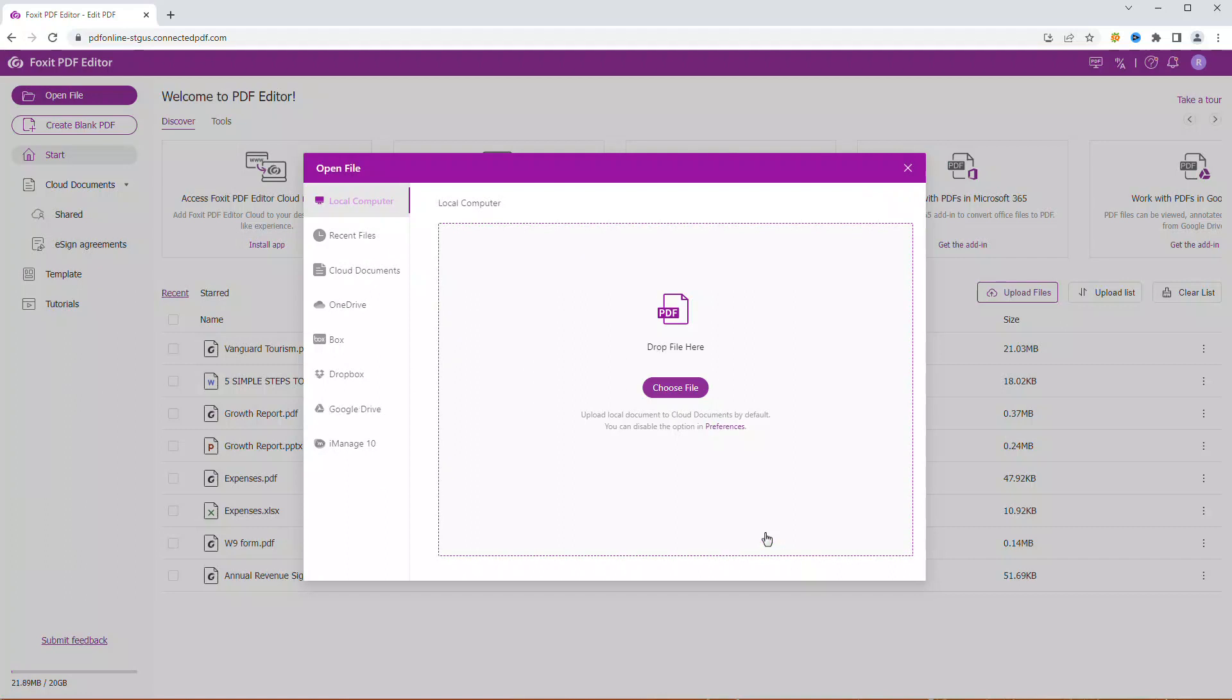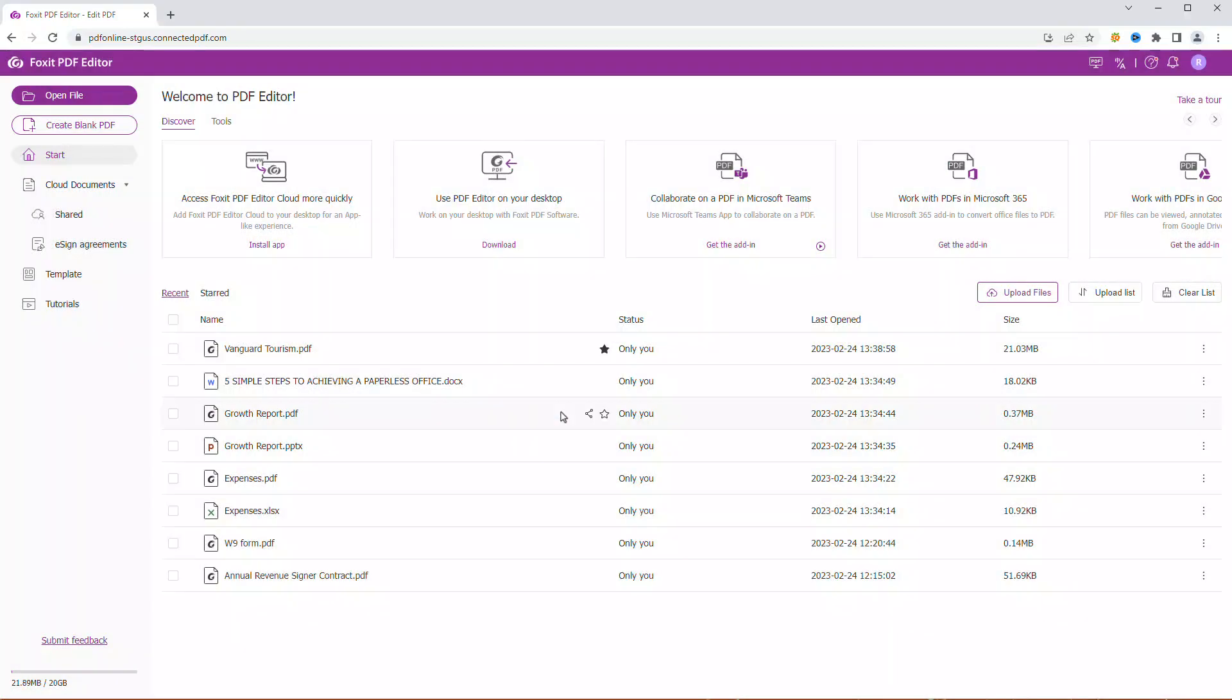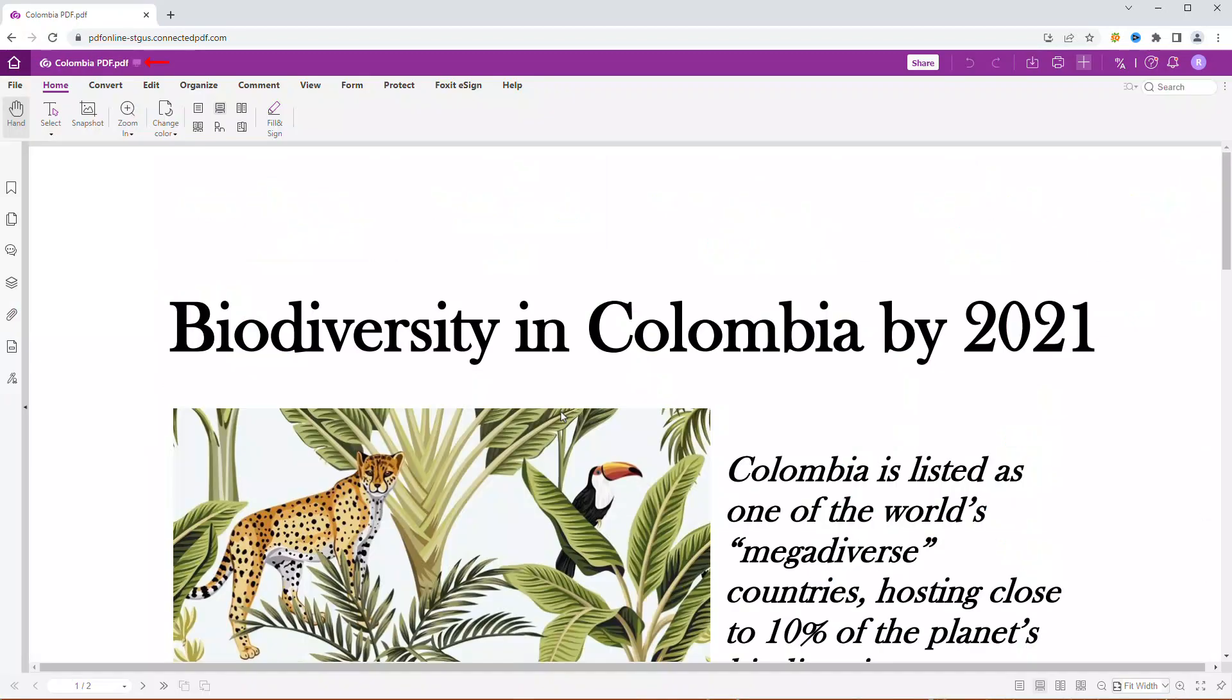If you now upload a document, for example, by dragging and dropping the file, you will find this little screen icon next to the file name, which shows that the file was opened from a local computer.